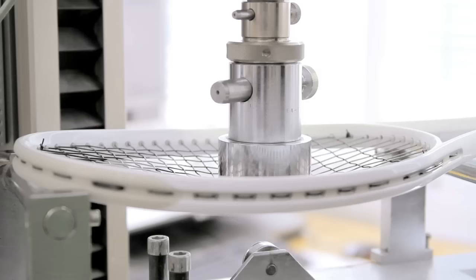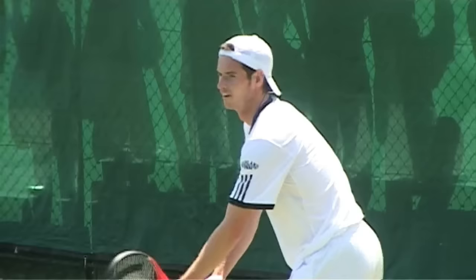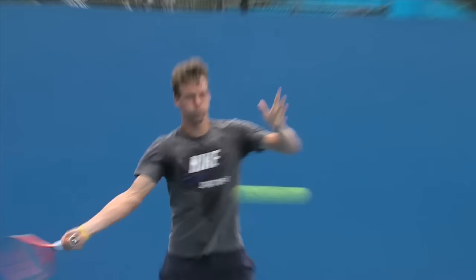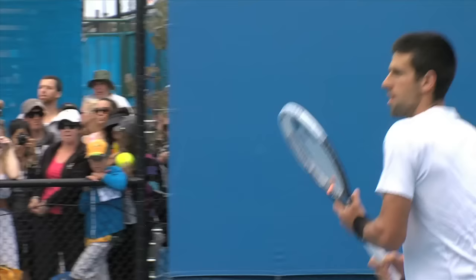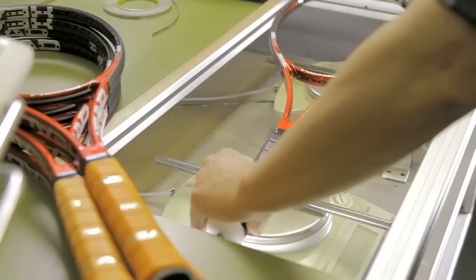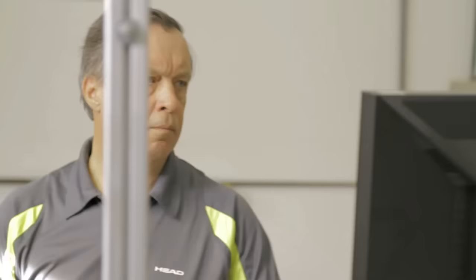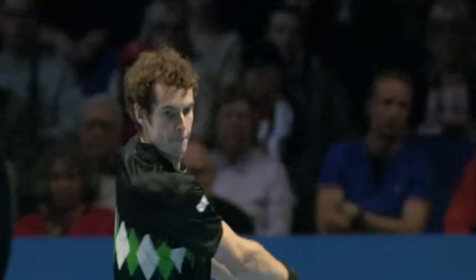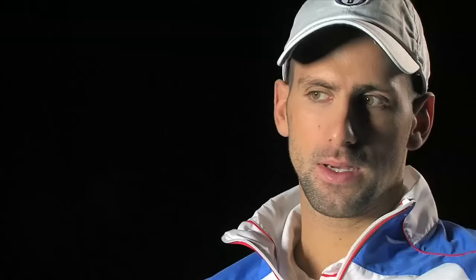In the lab, all rackets are tested to Head's quality standard. Throughout the development process, Head has all newly developed rackets tested on court for hundreds of hours by their top players. Feedback from the players is extremely important to make necessary changes and adaptations before the rackets go onto the market. The Head pros enjoy a very special service — all pro rackets are adjusted to their individual playing style.